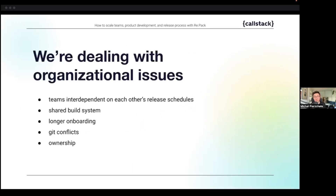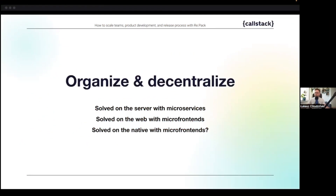Before jumping into conclusions and some solutions, it's worth realizing that in fact we're dealing with organizational issues: excessive communication, sharing resources, onboarding conflicts, and who owns what. So let's get to some possible solutions.